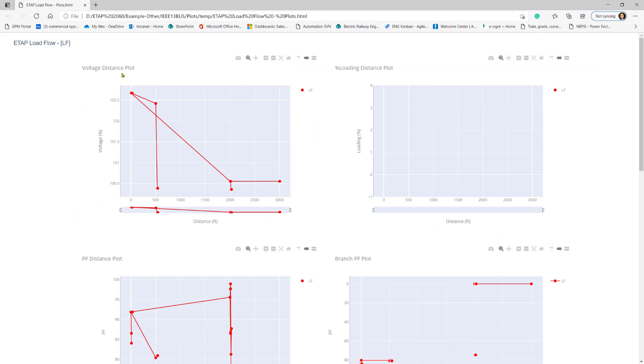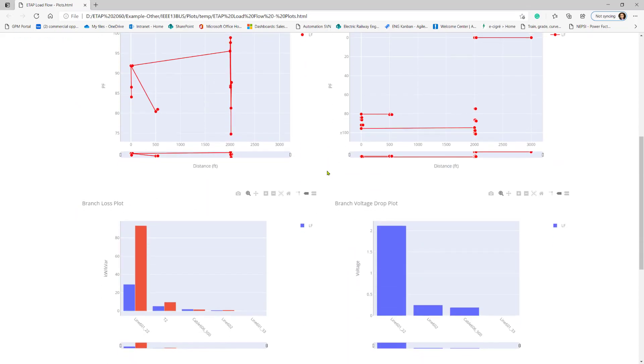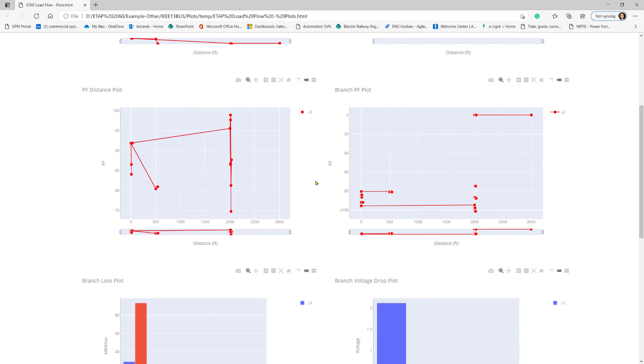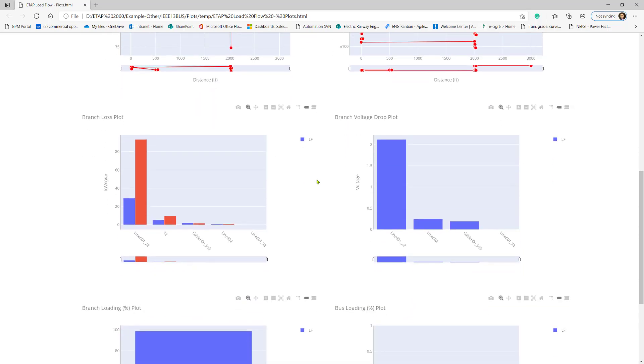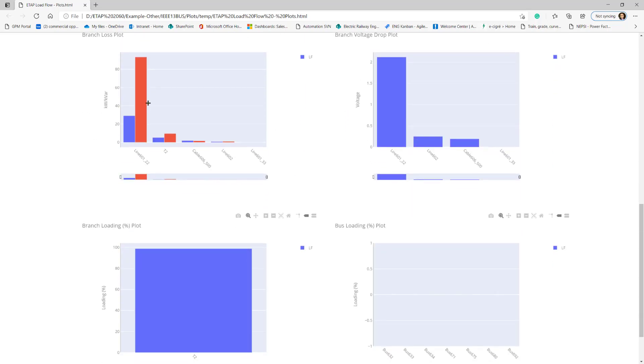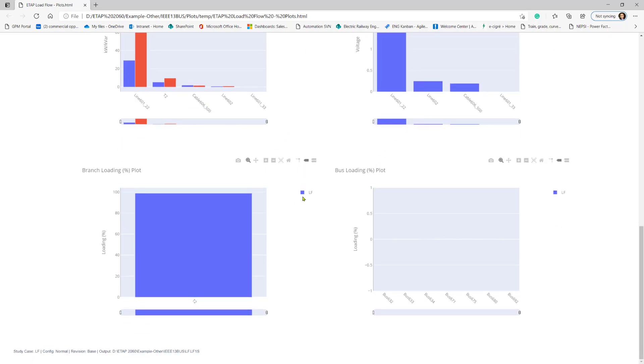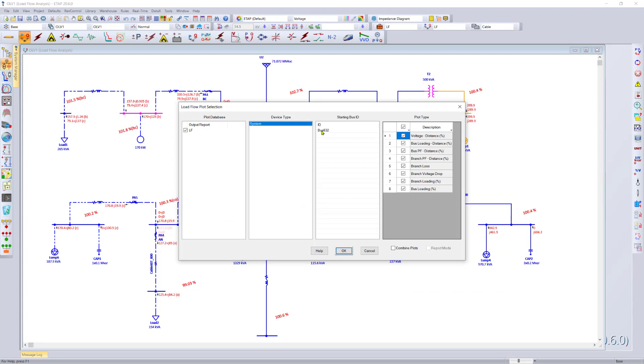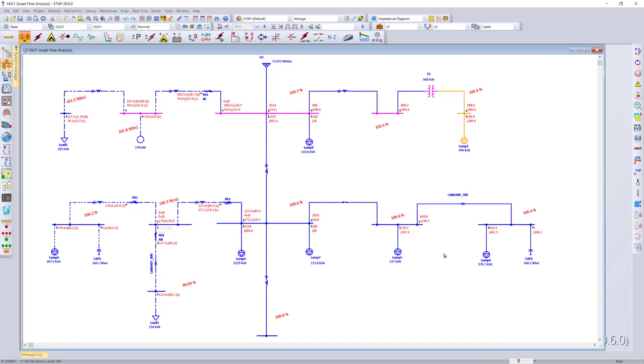We can see voltage versus distance, loading versus distance, power factor versus distance, and so on. Including our branch loss reports, branch voltage drop plots, loading plots, and so on. We can now go ahead and select our starting bus again and select all the plots in this case and combine them all together.